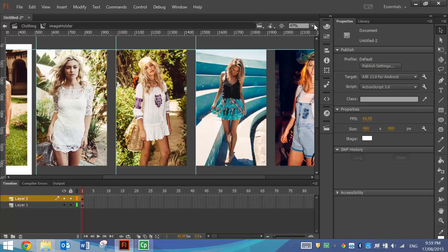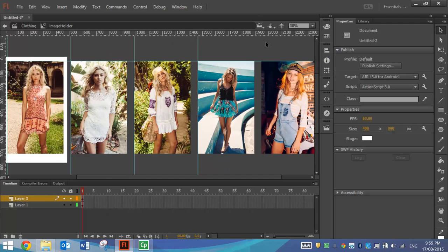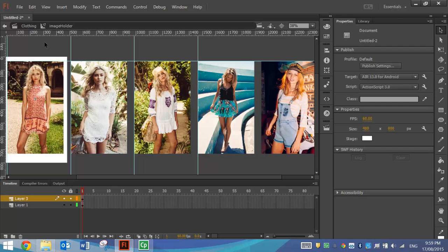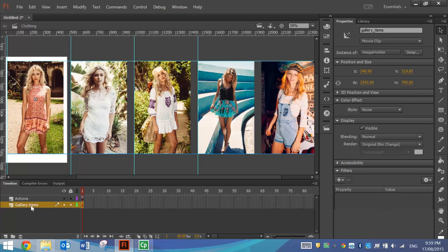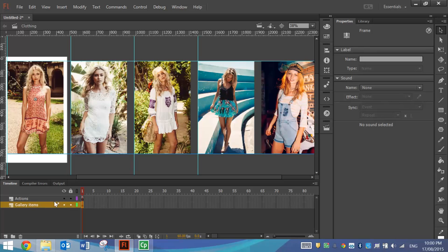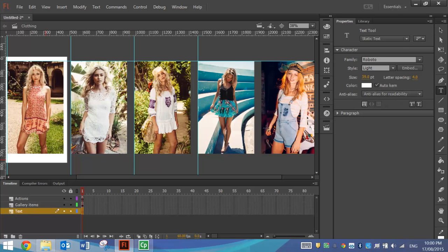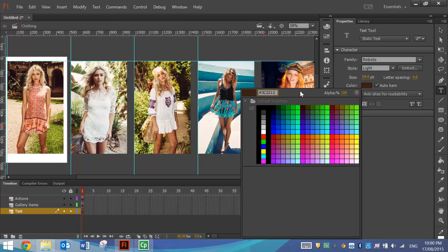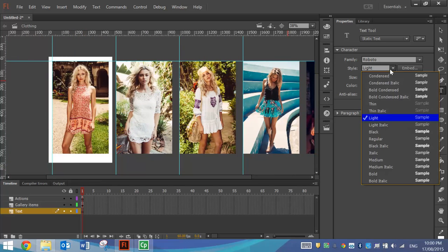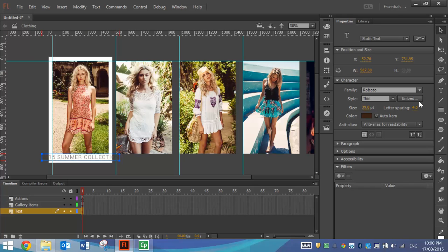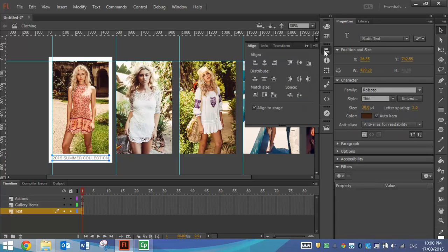If I go to the magnification and Show All, we now have our five pictures in on that scene. I'm going to add another layer at the bottom and call it Text. I'm going to put a little bit of text that says 2015 Summer Collection. Choose Roboto thin font, change the letter spacing to 2 and the size down to about 30. Align it in the centre of the stage. That looks pretty good.